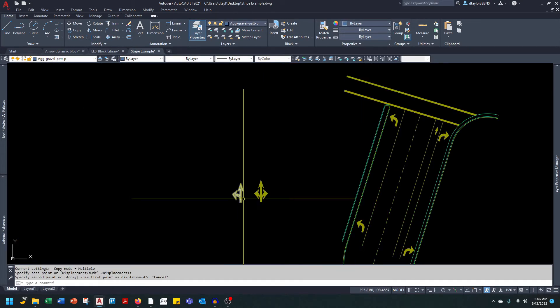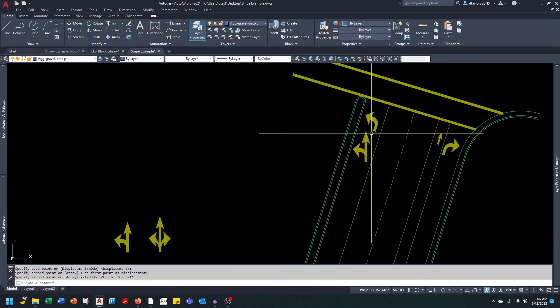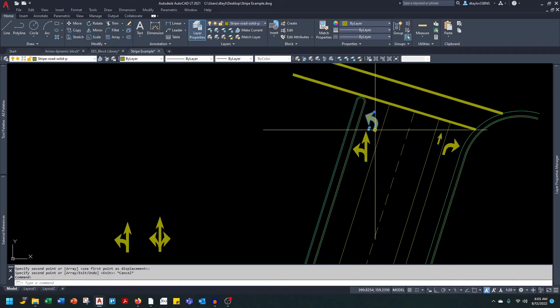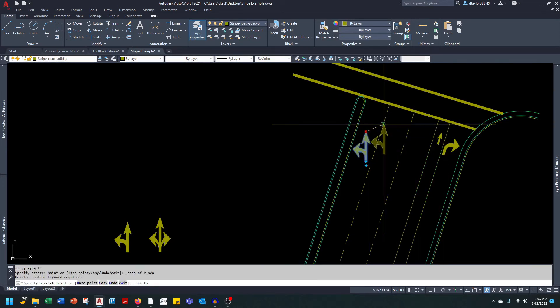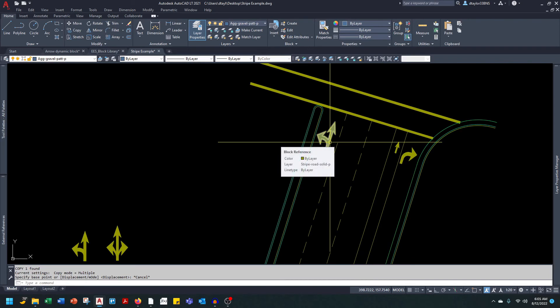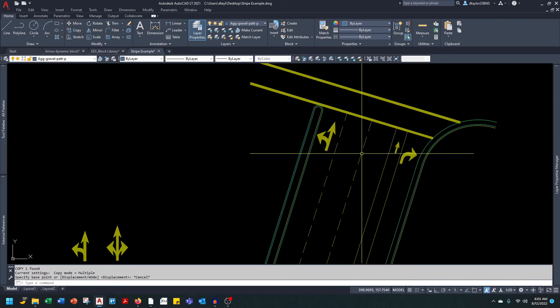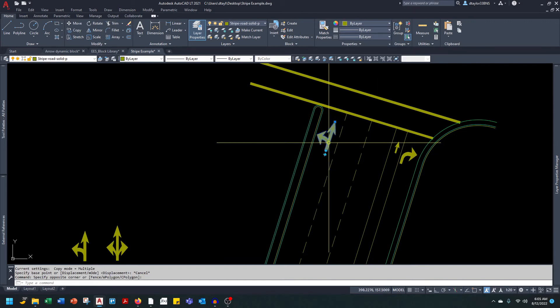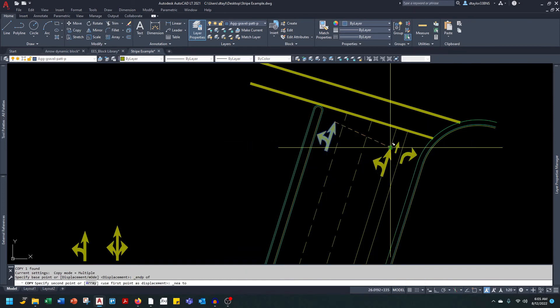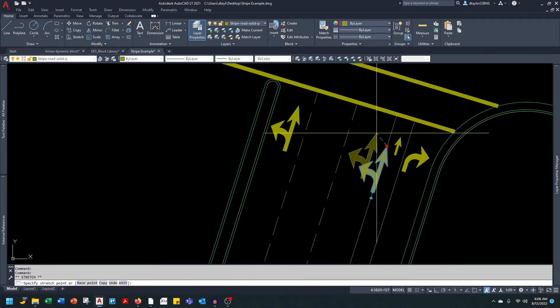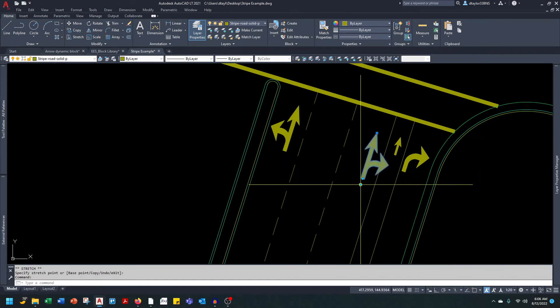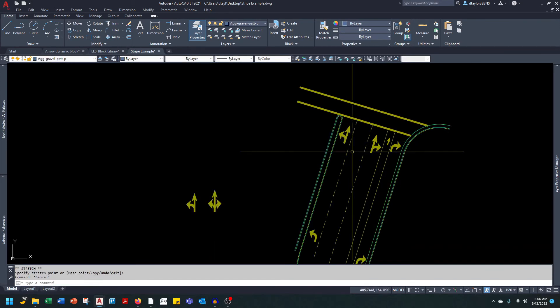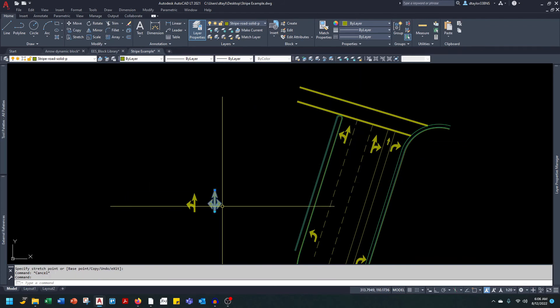We also have some other arrows available to us. Let's say we want to change this dedicated left-hand turn to a through left hand. Now let's say we want to take this lane right here and make it a through right turn lane. I will put it in the middle of the lane and flip it over. And then let's say this middle lane we want to make it through and left and right.